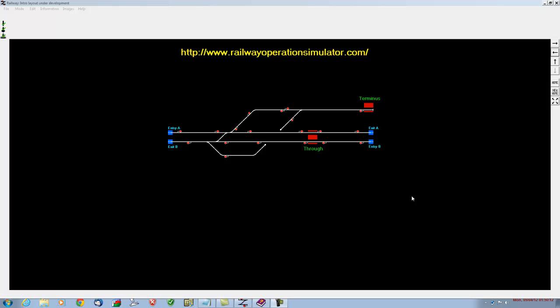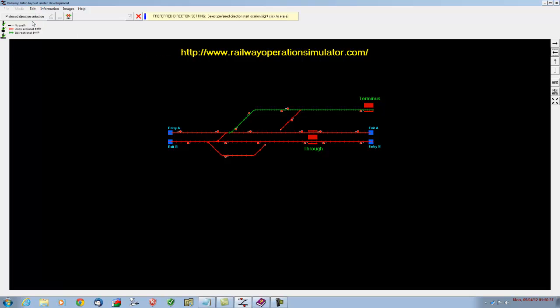Hello and welcome to part 3 on how to design your own layout and timetable using the Railway Operations Simulator, which you can find at this website. Just to recap what we did in the first two videos: we laid our track, inserted our signals, made a couple of stations, and inserted our entry and exit points. We made sure we've got all green ticks on this side and set the track preferred directions like this.